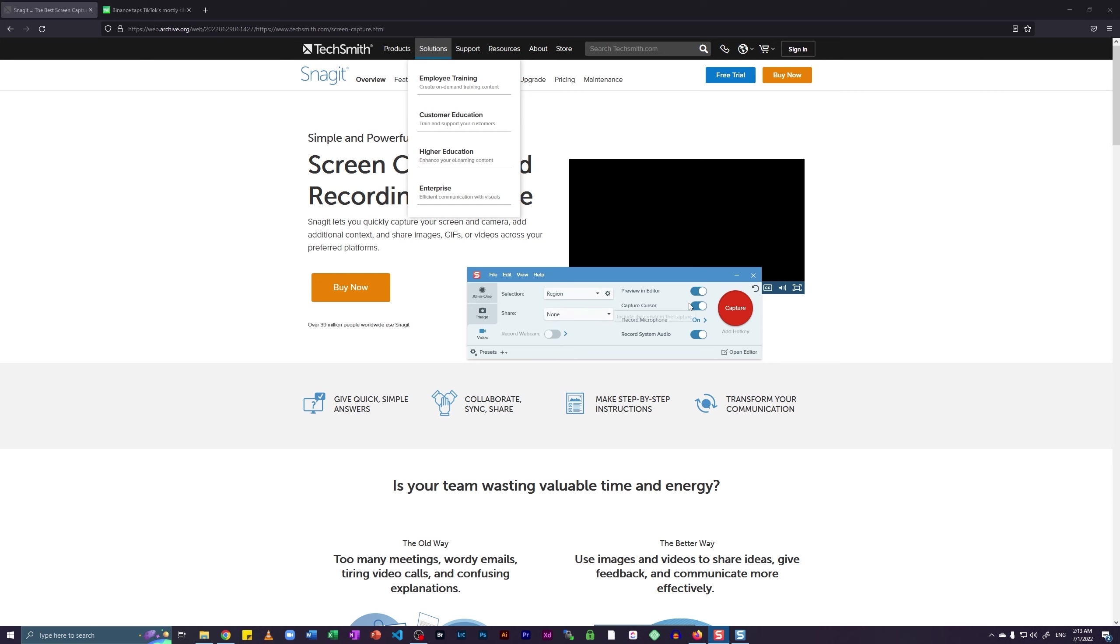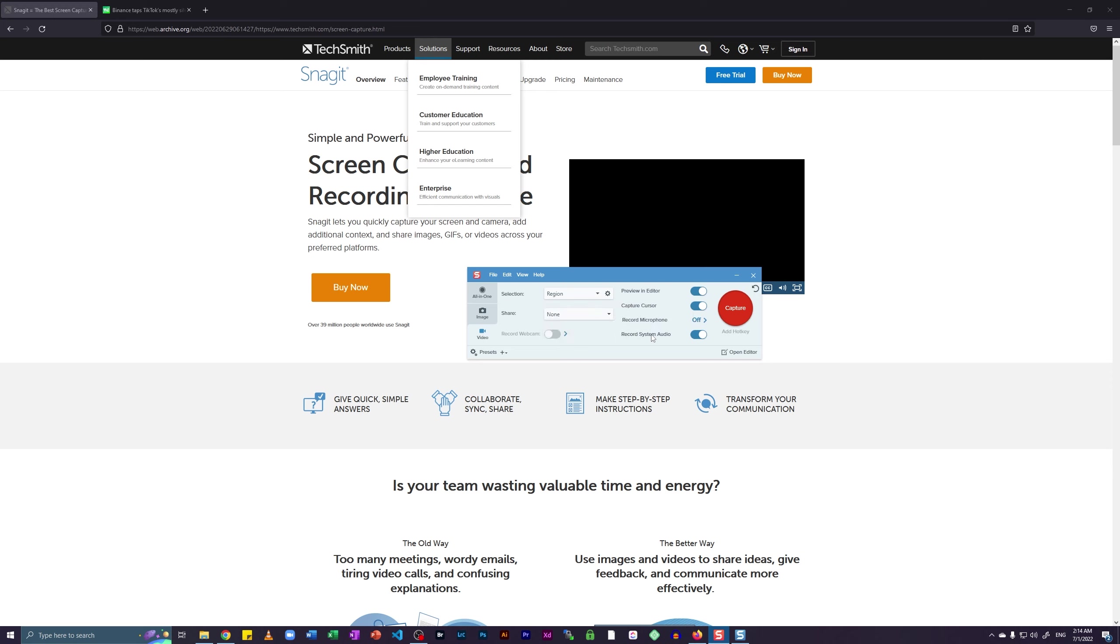You can enable the capture cursor option or disable it, whatever you need. Record your microphone. It does not make any sense to record my microphone at the moment because GIFs don't have any audio. So I'm going to disable it. And I'm going to also disable the record system audio. And once that is done, I'm going to click on the capture button.